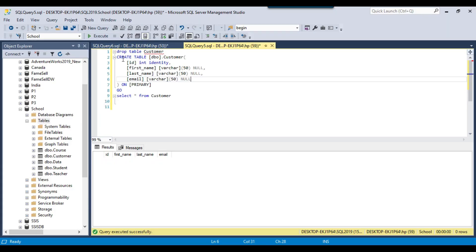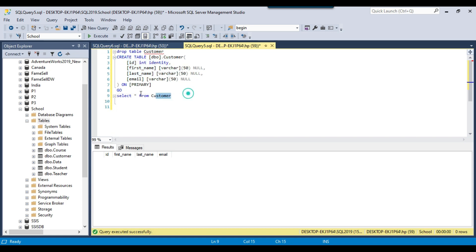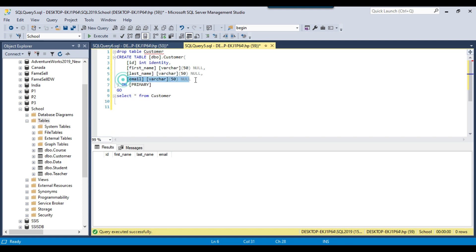I got a customer table here which contains the id, first name, last name and the email column. I want to create a unique constraint on the email column.